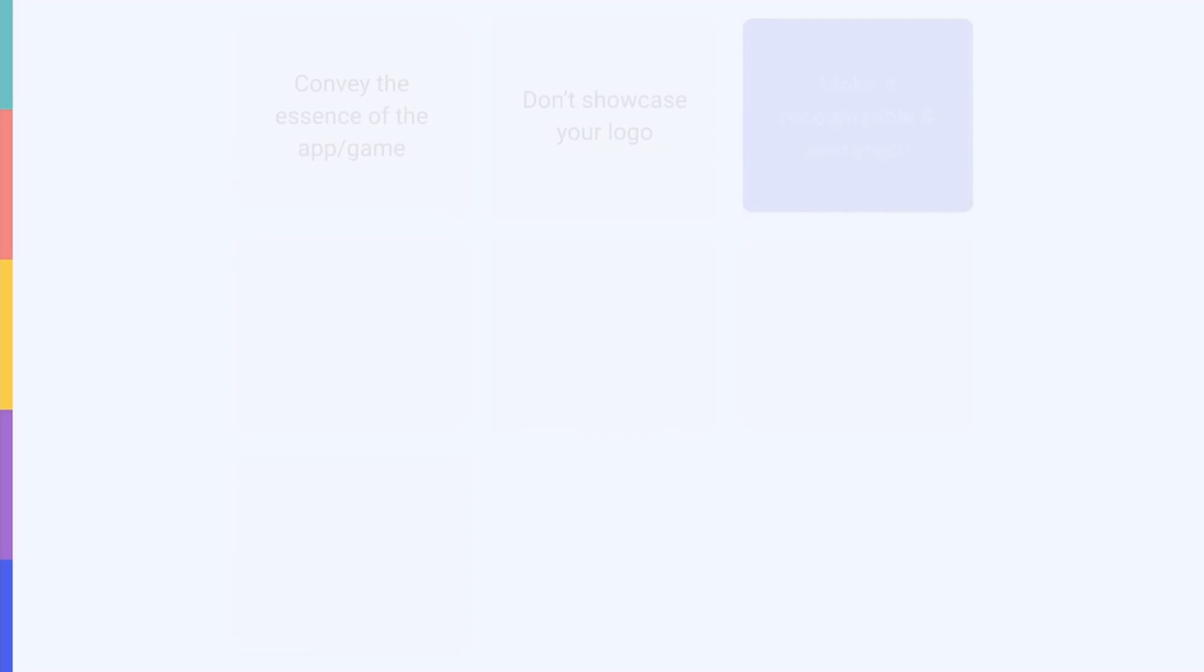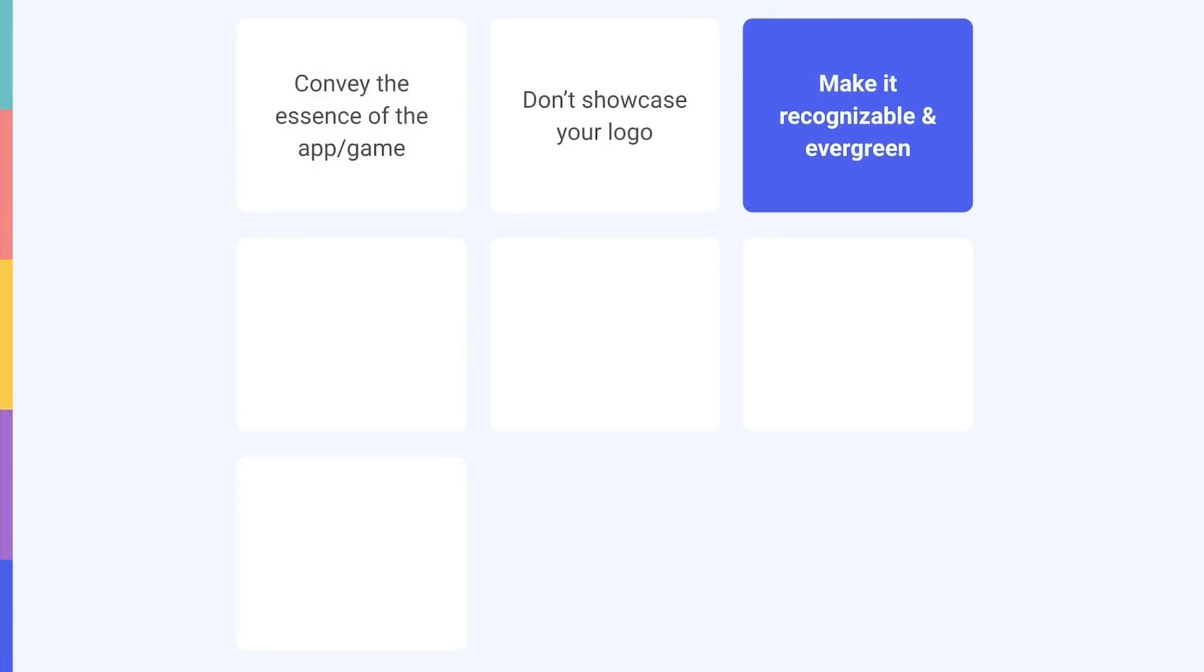Next, make sure that your feature graphic is recognizable and durable. Remember that this creative will be seen by a wide variety of users who might have never heard of your app or game before. Make sure to appeal to a broad audience and avoid highlighting time-sensitive promotions, as these will have to be regularly updated.